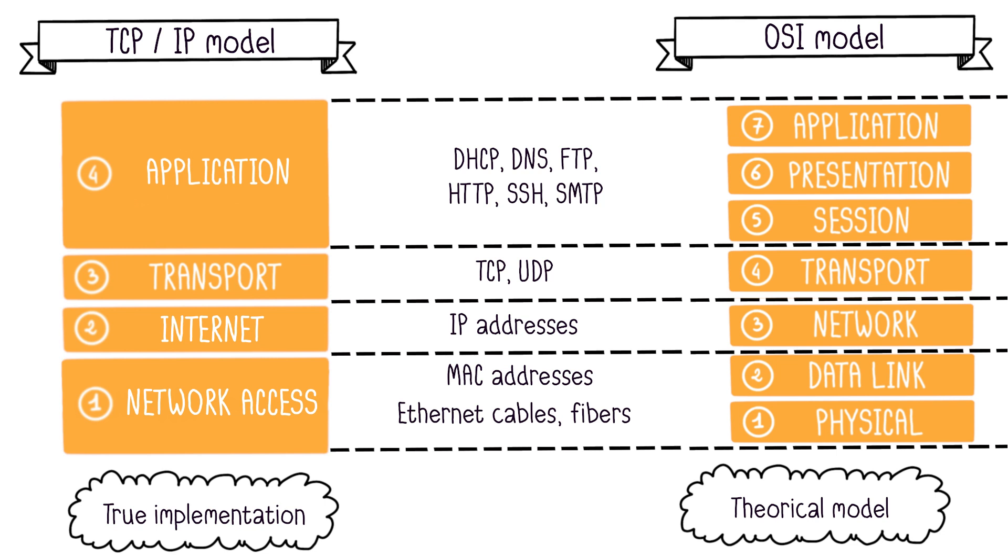The physical and data link layers are merged into the network access layer. This layer simply handles the connection between two machines. The transport layer remains unchanged, with TCP being the most used protocol for this layer, TCP for Transmission Control Protocol. Its role is the same as the OSI model's transport layer.